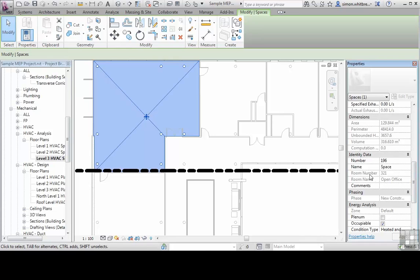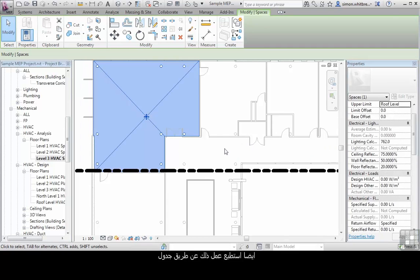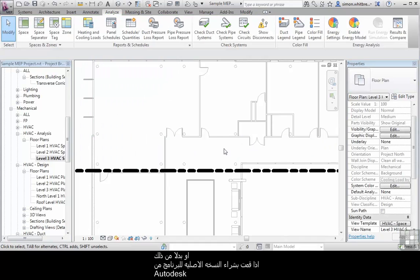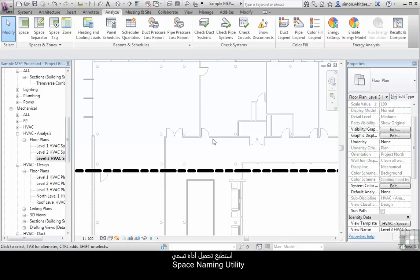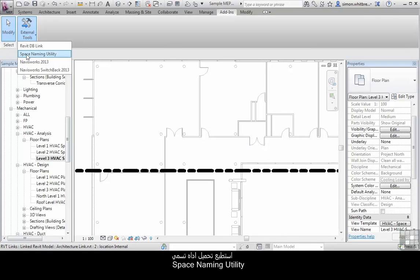I could go through this plan and renumber all the spaces. Equally I could do this in a schedule. Alternatively, if I am an Autodesk subscription customer, I can load the add-in called space naming utility.